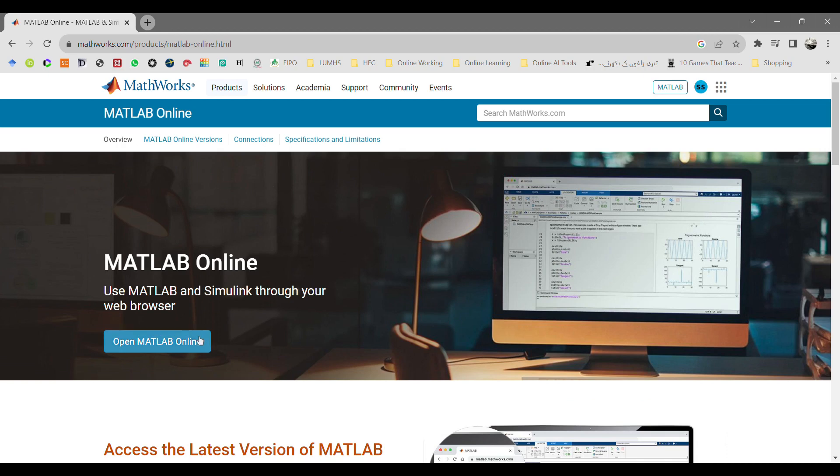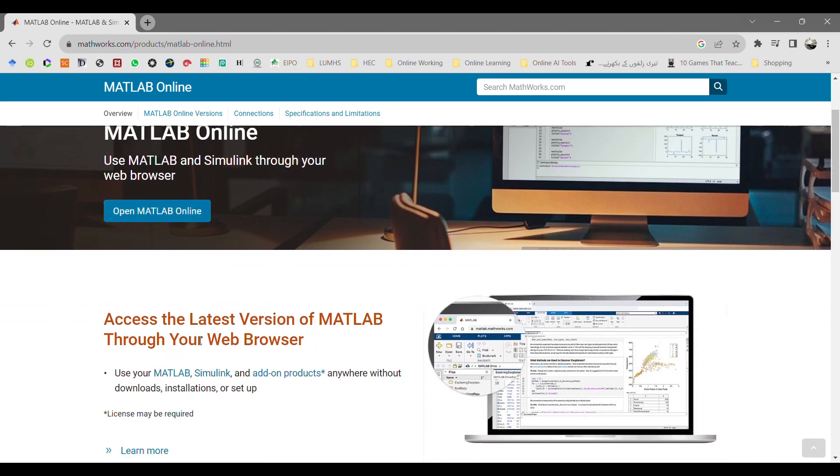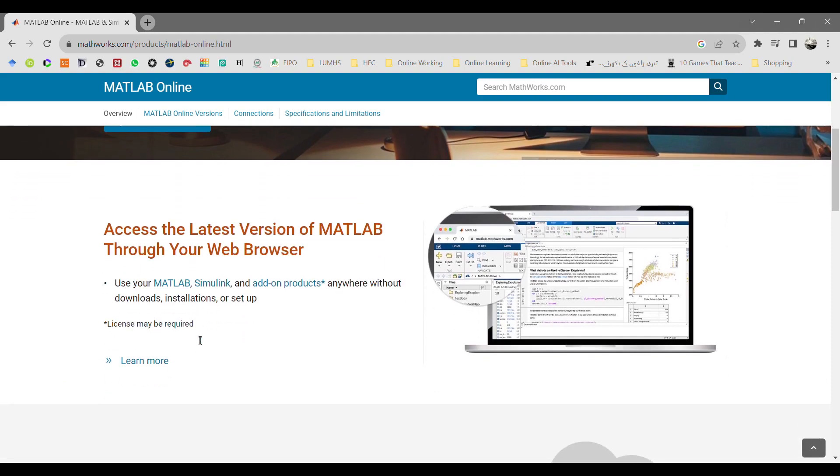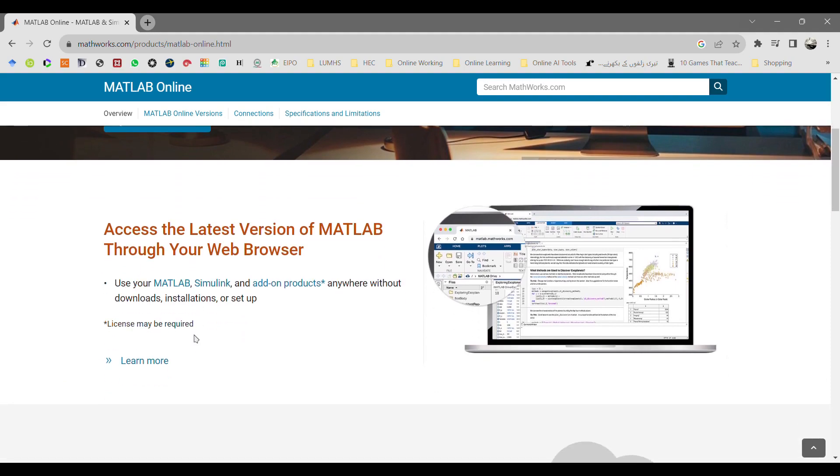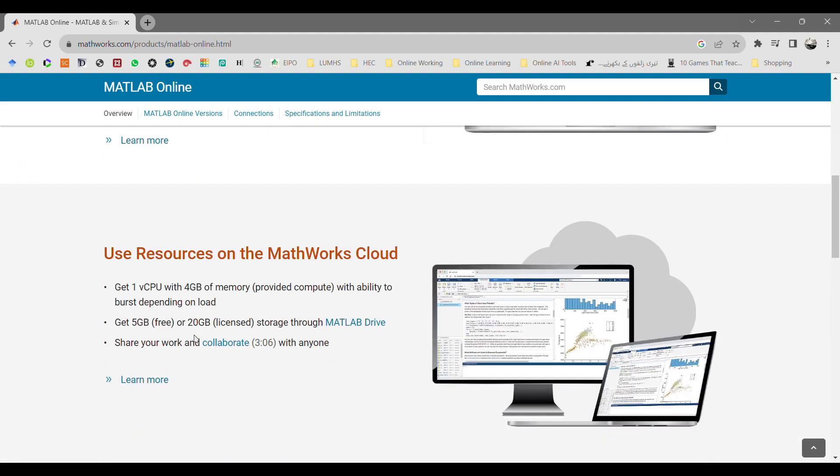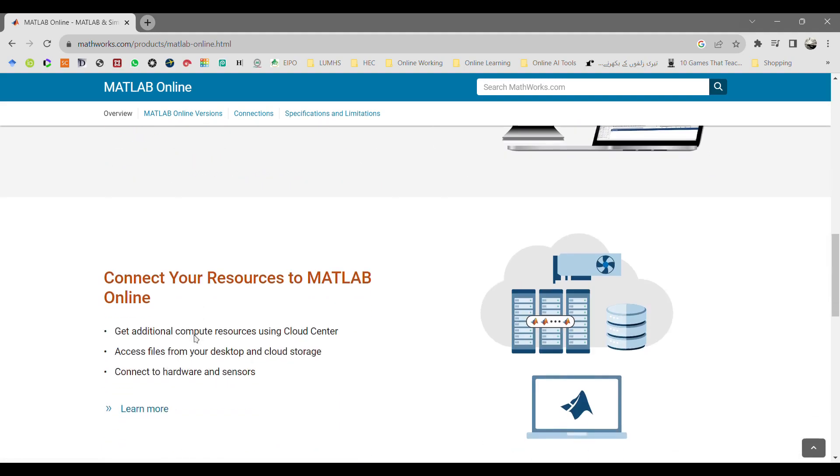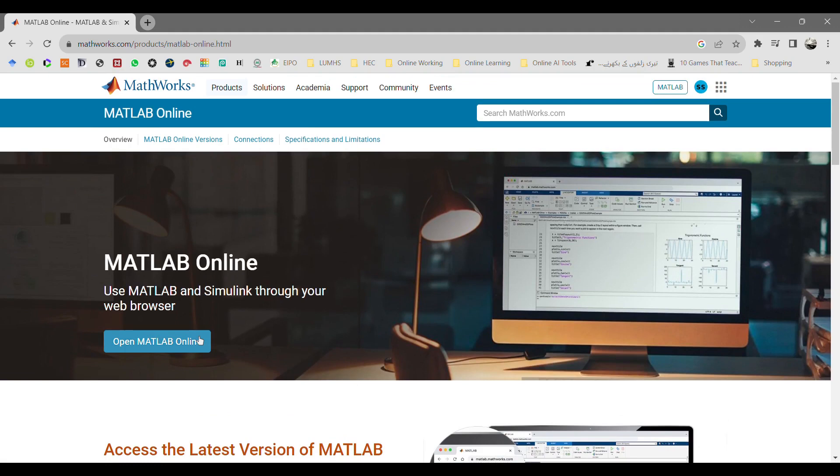It will lead you to MATLAB online web page. You can have different options here: web browser version of MATLAB and other resources for MATLAB. Just click on open MATLAB online.